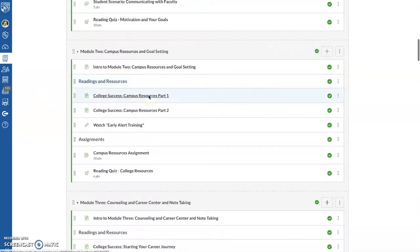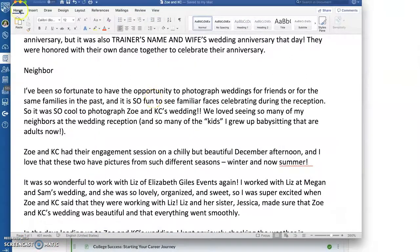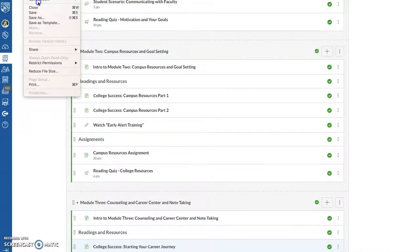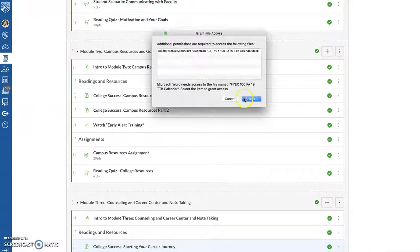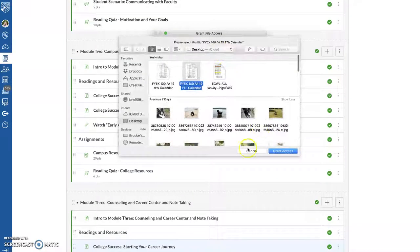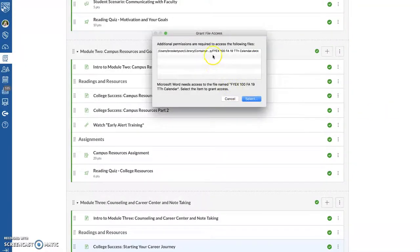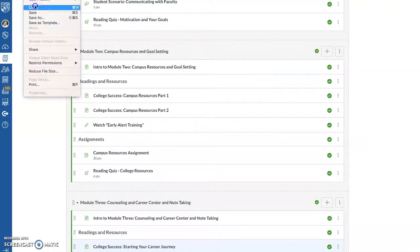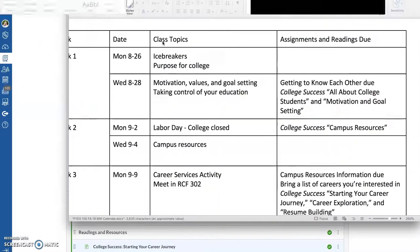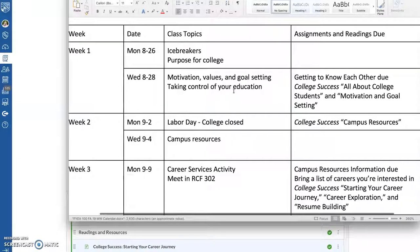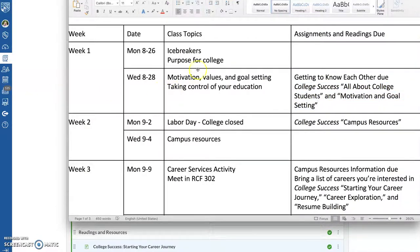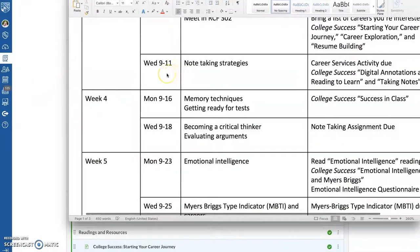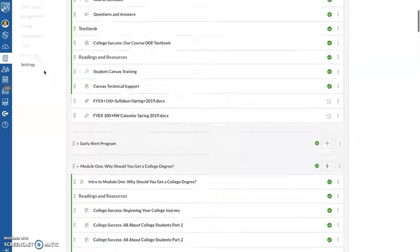So whereas in our prior course calendar, we would have the readings we had for each week. Here, it tells them the readings from the OER, the free textbook. So students can just look at this, or they can honestly totally ignore this calendar, and use the calendar on Canvas.